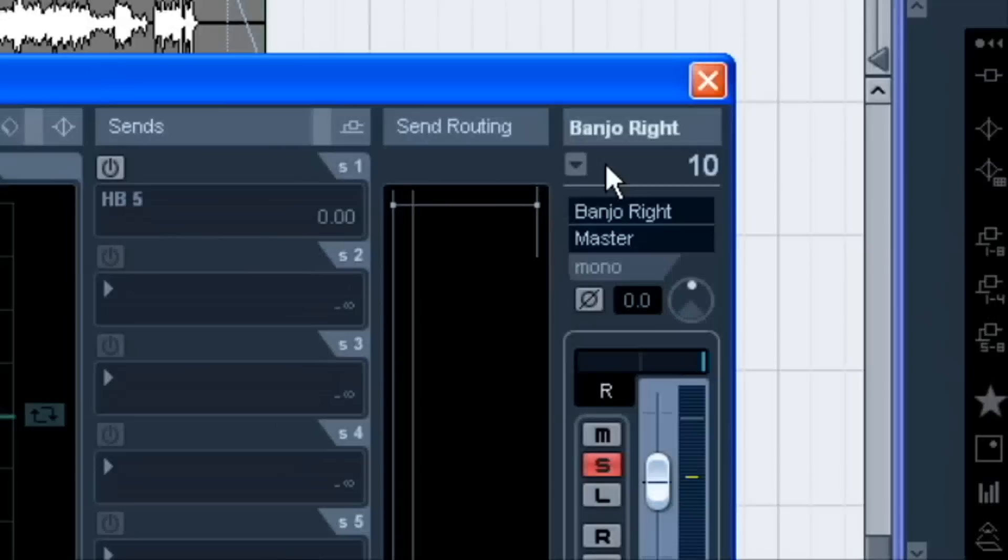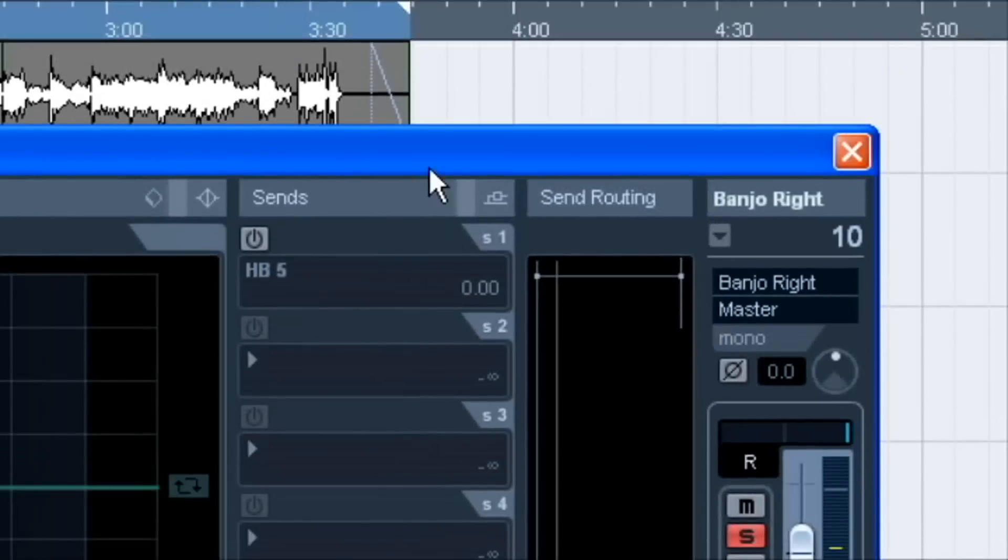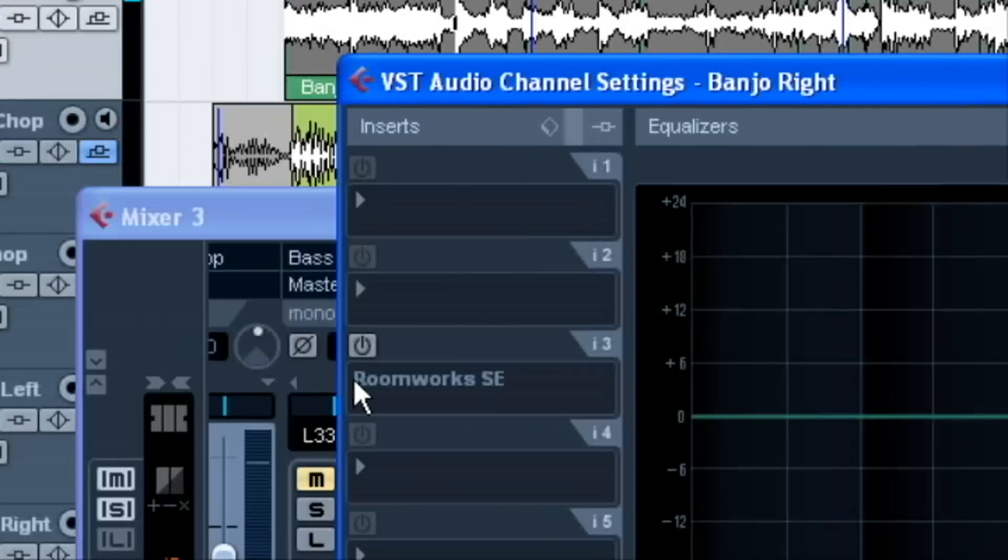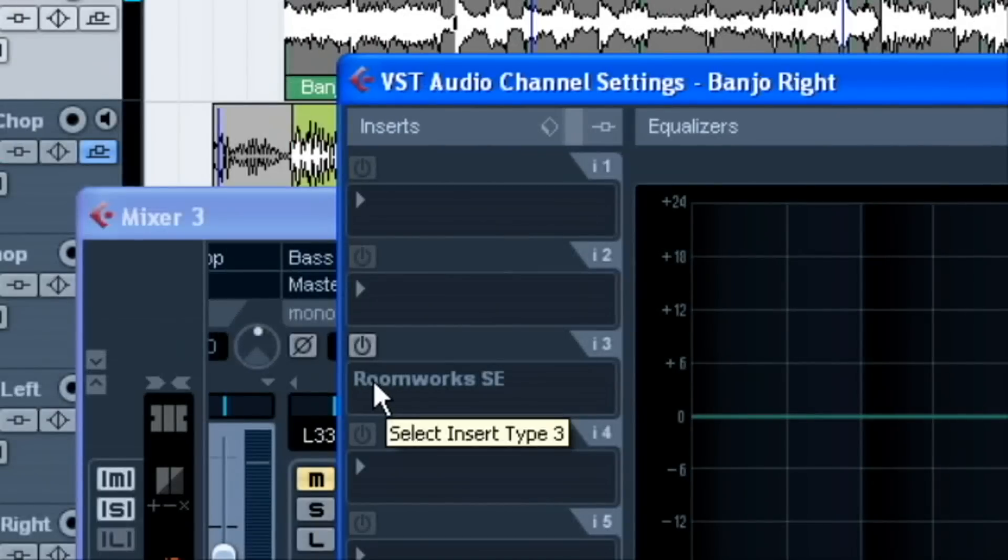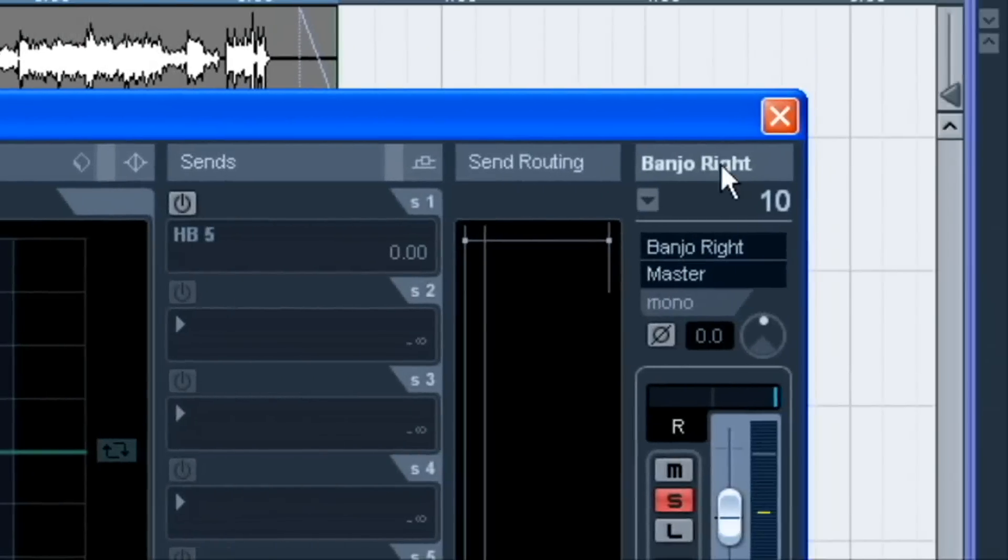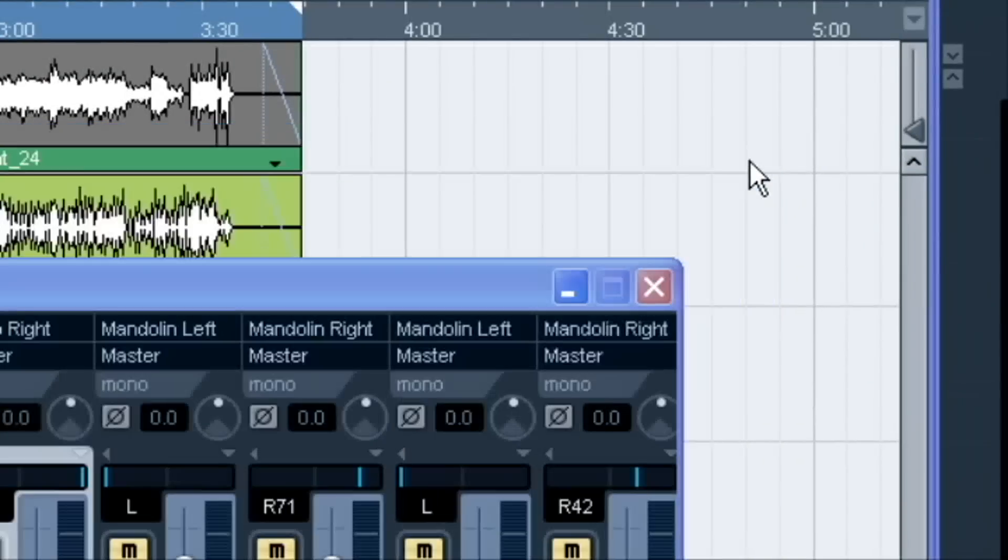And, nothing wrong with that. But, you lose a little control here. And I'll show you why. You can't EQ the reverb by itself unless it's built in the reverb, nor could you compress the reverb by itself unless it was built in the reverb. Now, I'm going to show you what an effects track is.